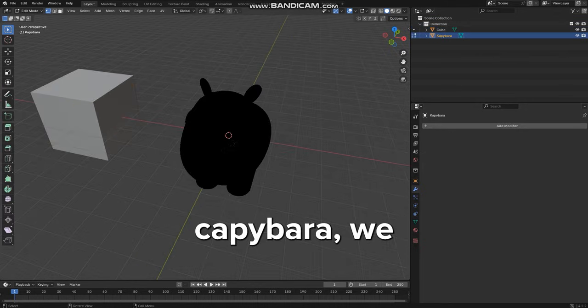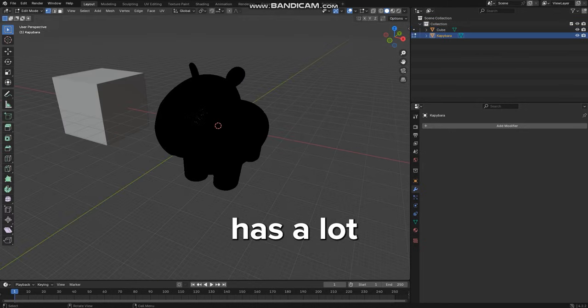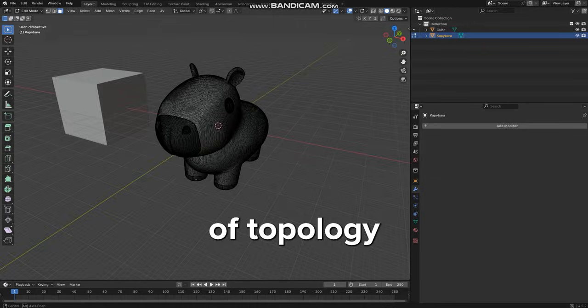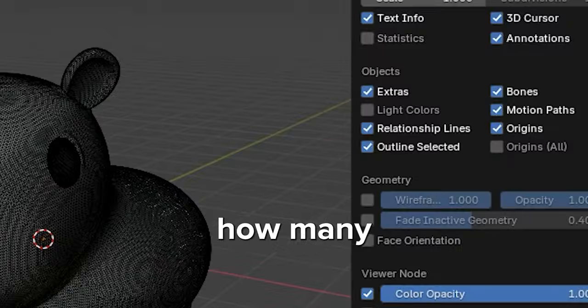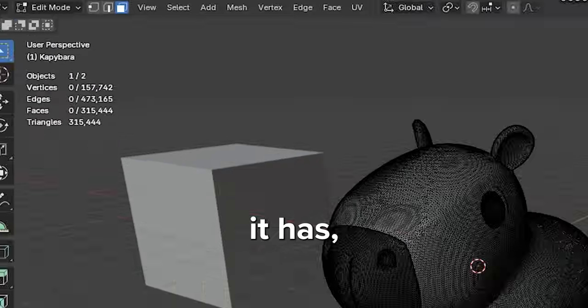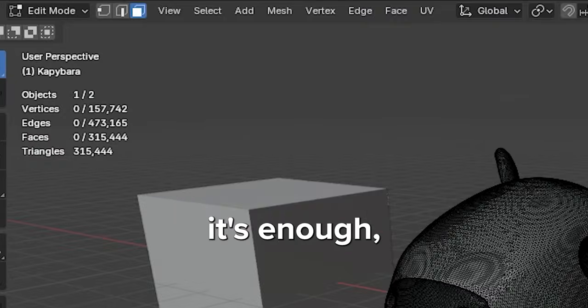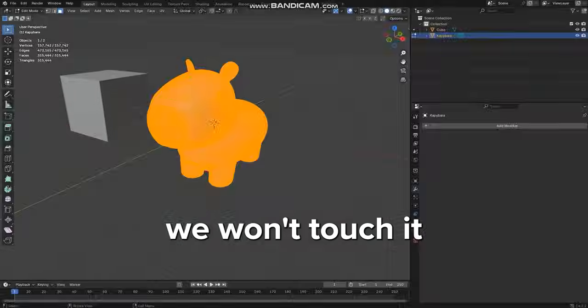With the Capybara, we see that it already has a lot of topology. In the Statistics, we can check how many polygons it has, and since it's enough, we won't touch it.